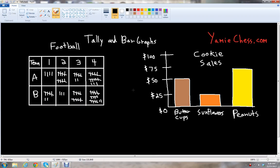This is Ben McGehee with Yammy Chess. I'm going to be your math teacher today. Yammy Chess is the math learning aid based on classic chess that helps students in math and science education for school. In this lesson, we will learn about collecting data or information through means of tallying and bar graphs.